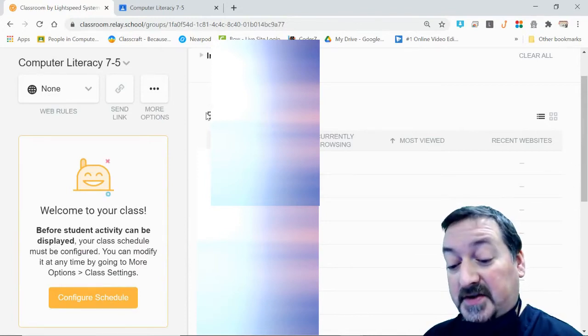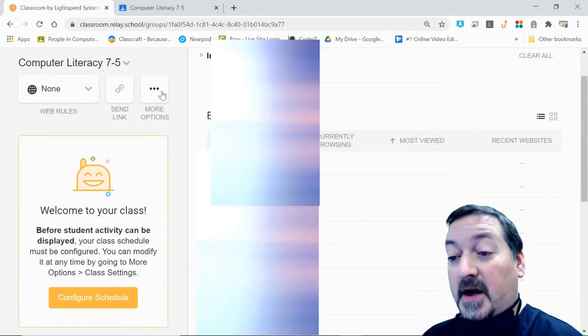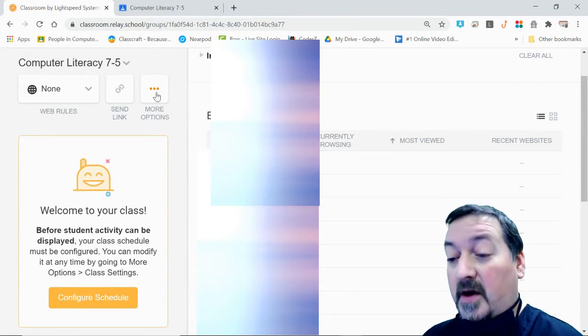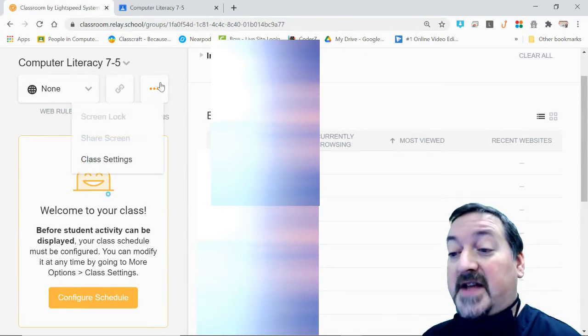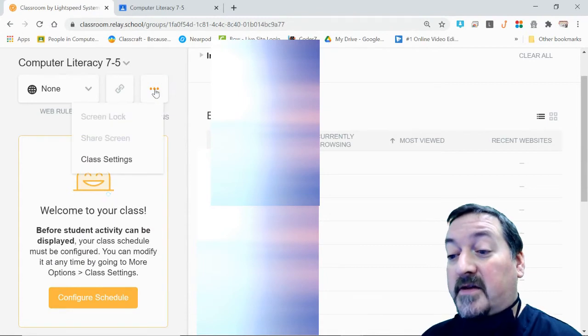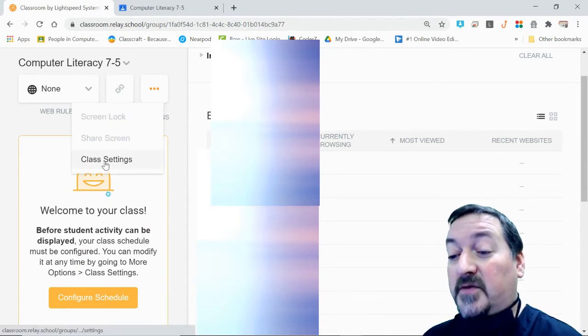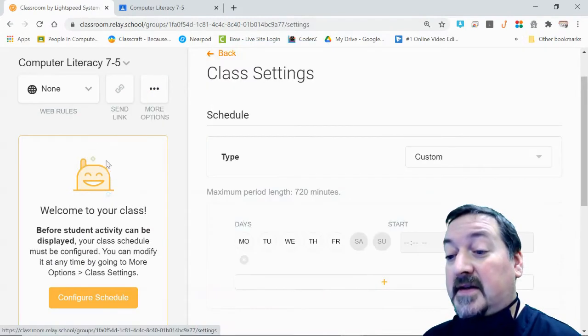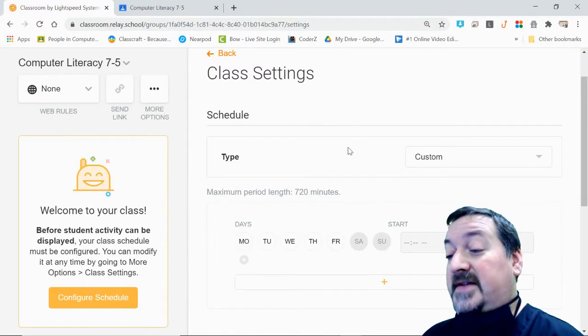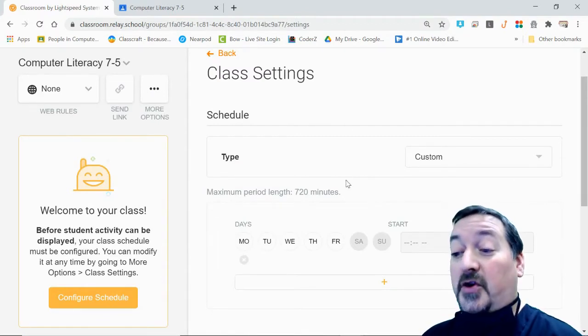The first thing you're going to have to do is to go into your classroom settings, and that's under More Options right here. Click that kabob and go to the classroom settings. From here you need to set your schedule before you'll be able to see any kids in Relay.